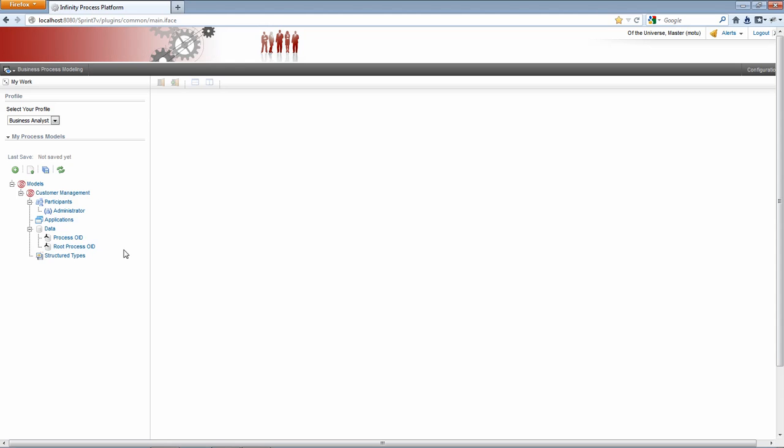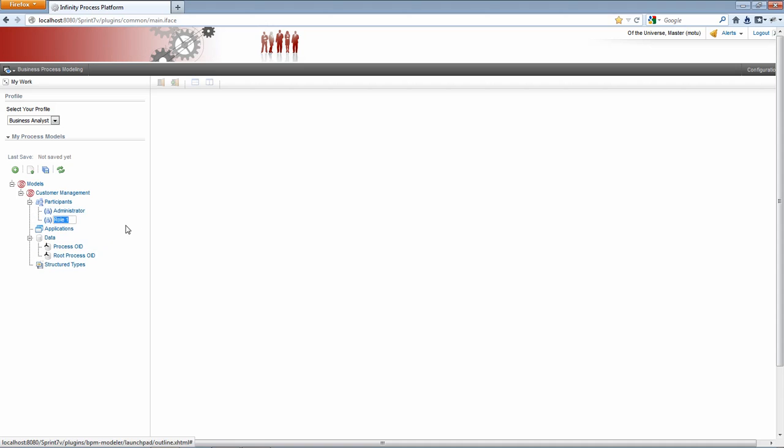And I can start defining different elements for this model. I can define the participants. I do need a couple participants for this particular scenario. I'm going to draw out a customer, a very simple model, so customer onboarding scenario.